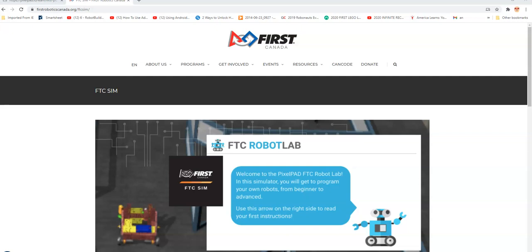Hello and welcome to First Canada's FTC Sim tutorials. This series is about how to use FTC Sim, a First Tech Challenge robot simulator created by First Canada. So welcome — hopefully you'll love this and you'll want to try it out.